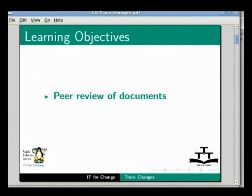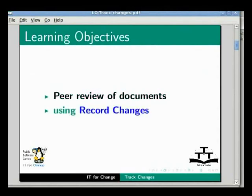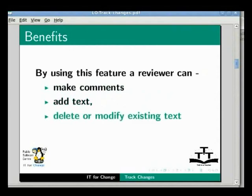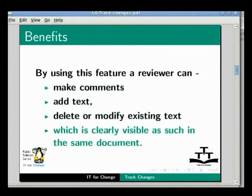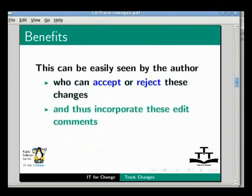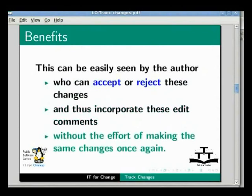We will open an existing document to explain how to peer review and edit a document using the Record Changes option. The benefit in using this feature is that a reviewer can give comments, add text, delete or modify existing text which is clearly visible as such in the same document. This can be easily seen by the author who can accept or reject these changes and thus incorporate these edit comments without the effort of making the changes once again. And when the file is saved, the comments are incorporated.